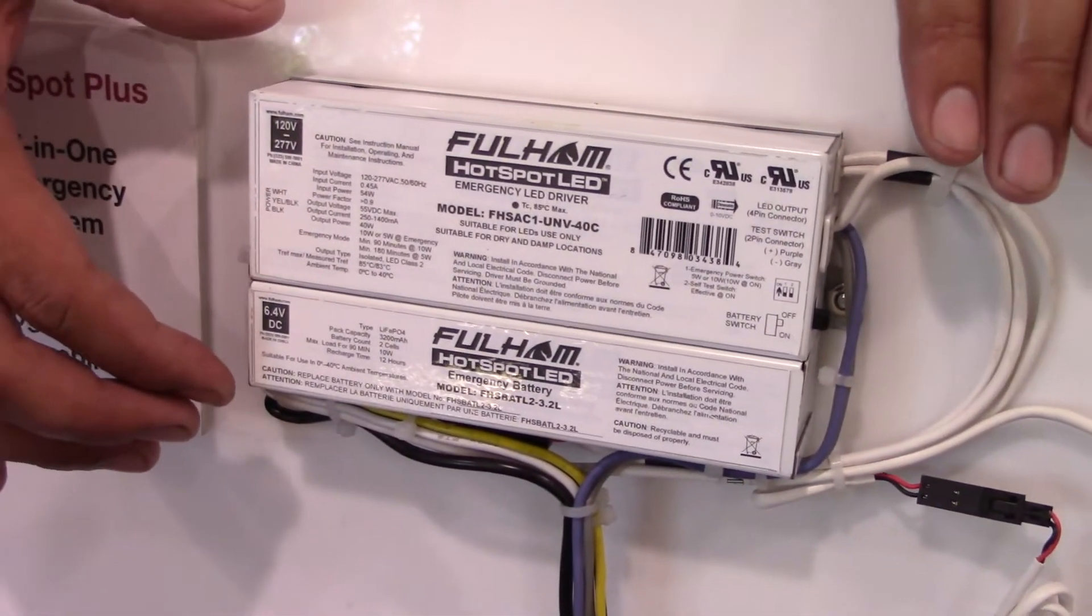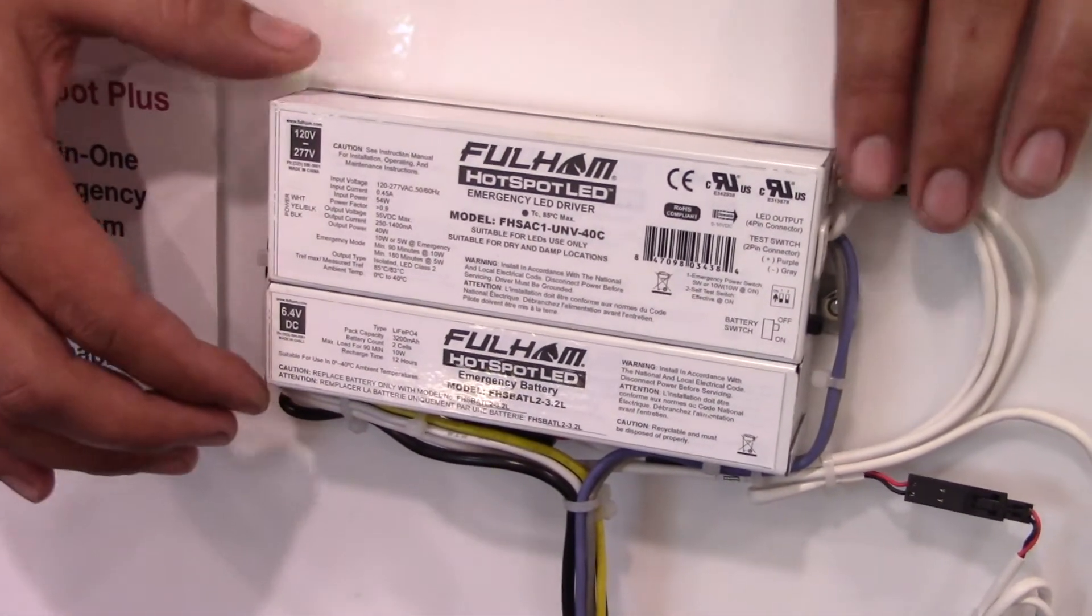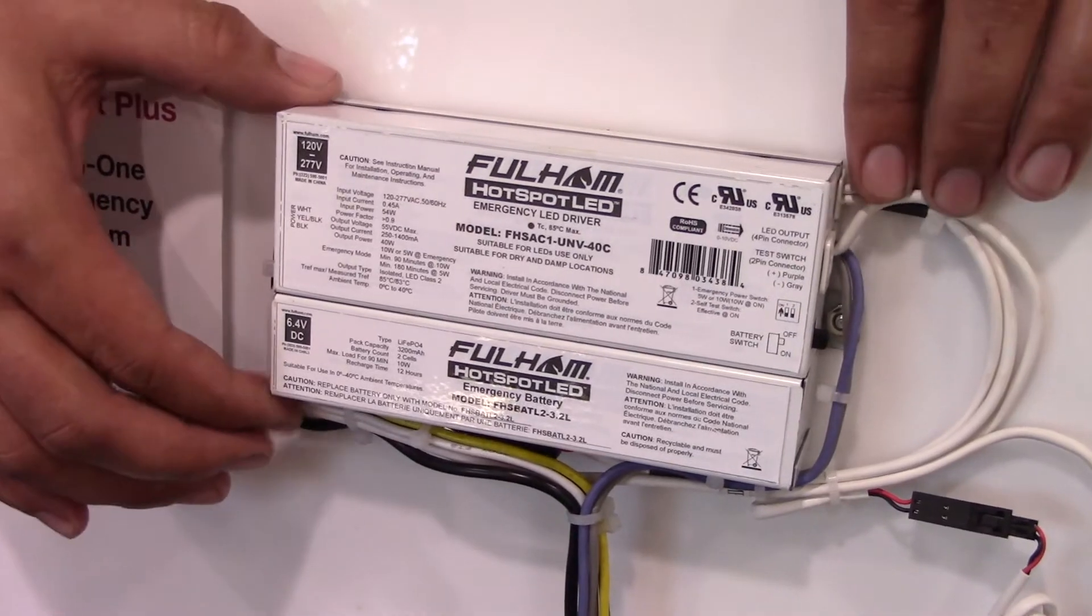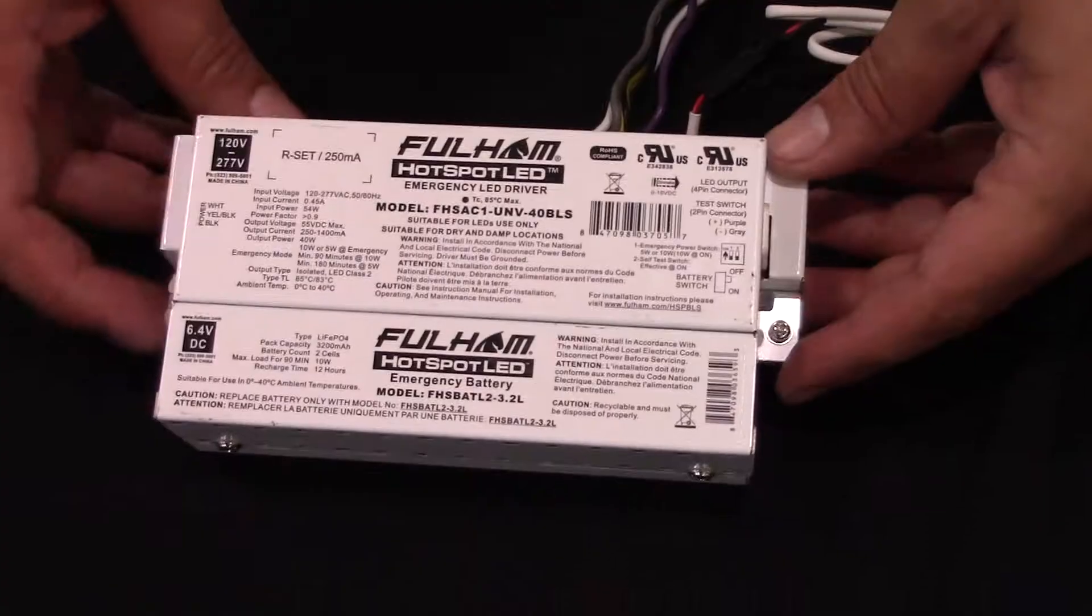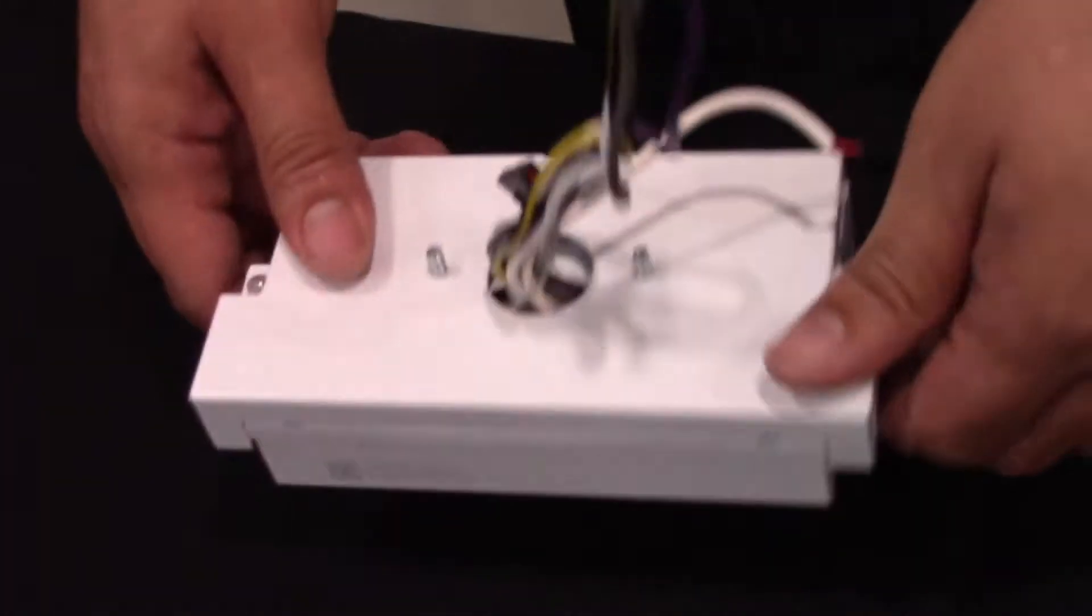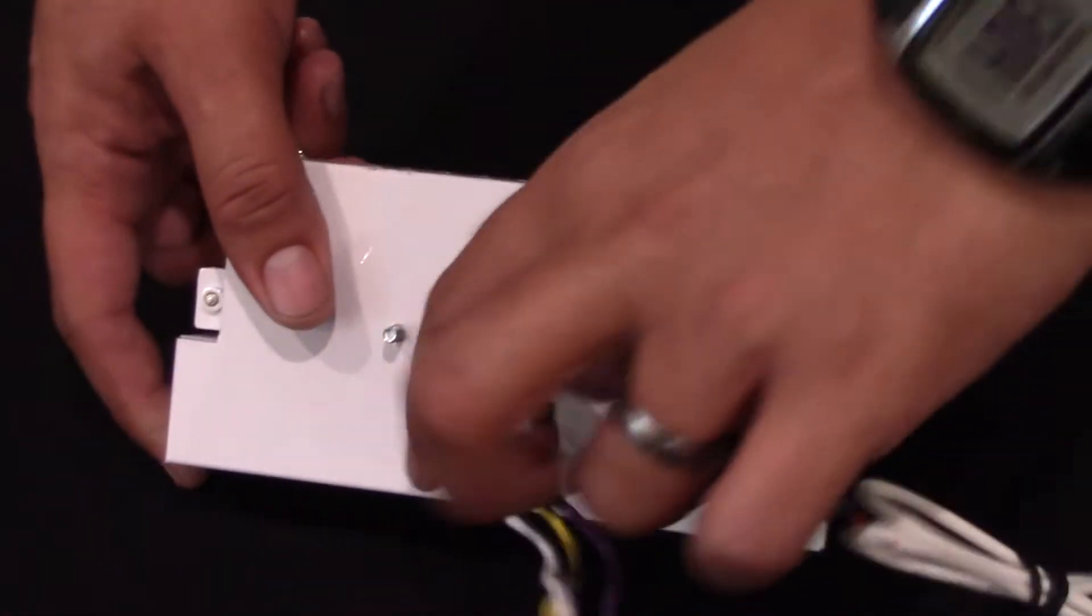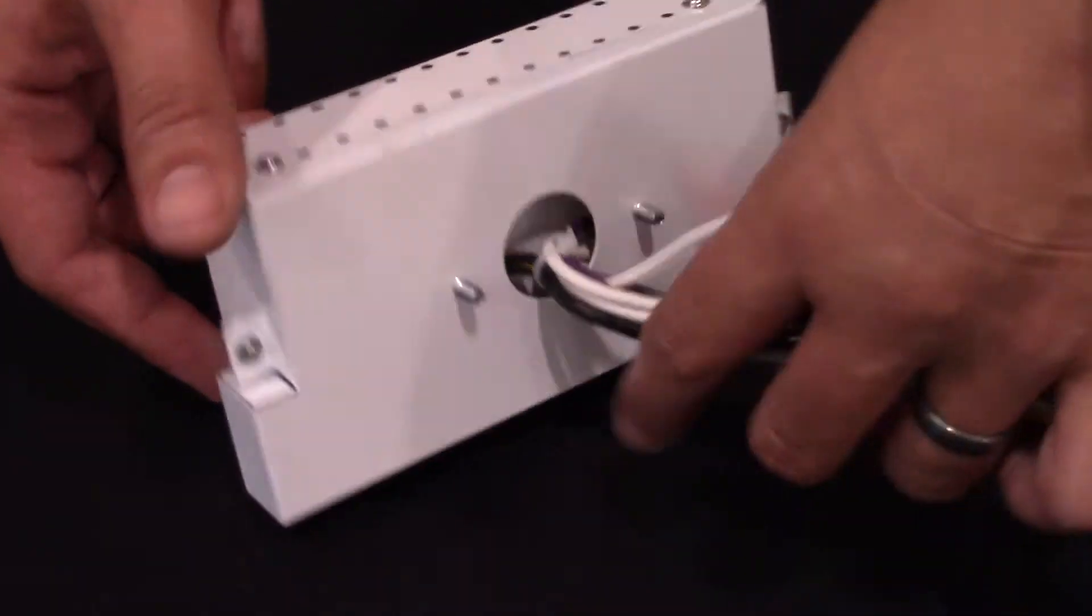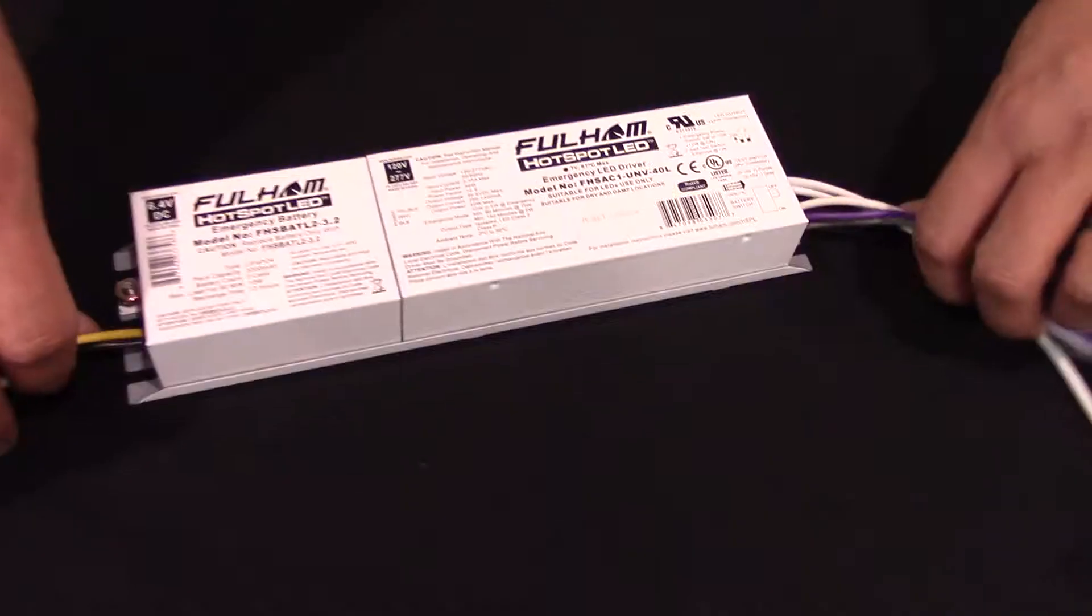Two screws, traditional wiring, and the luminaire is completed. We have a BLS form factor, which has backside leads and studs. We can mount this to a junction box or directly to the back of a luminaire.